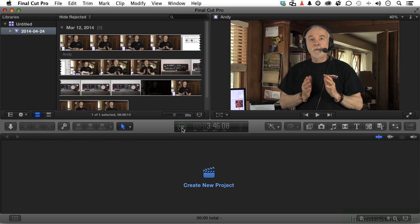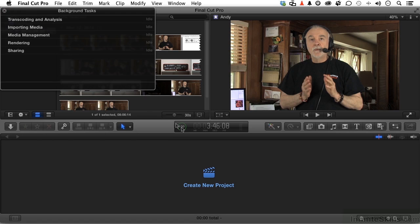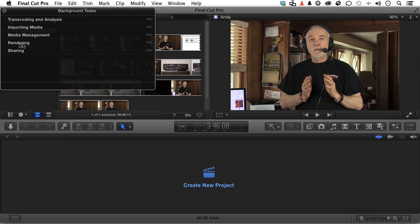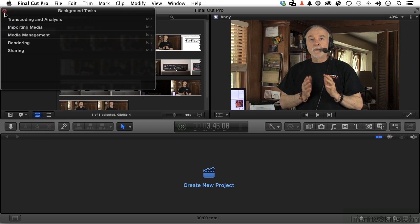If I click that button, it will open up the background tasks right here. And you can see these are the things it does in the background, including a very important one—rendering. It's all done in the background. So if you've got a really good system, you might not even notice anything happening as Final Cut Pro works to kind of catch up with you.